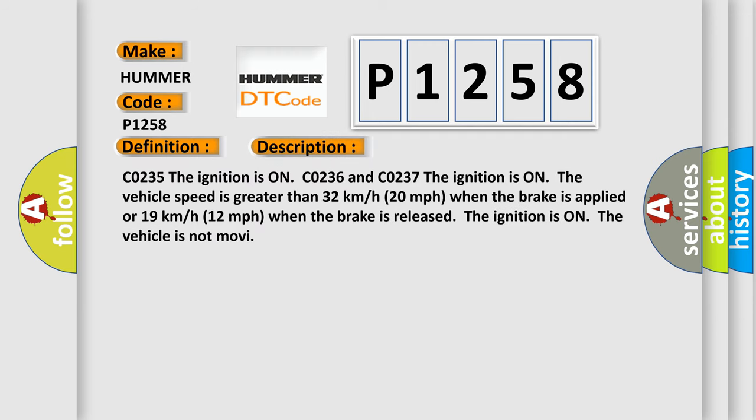C0235: The ignition is on. C0236 and C0237: The ignition is on. The vehicle speed is greater than 32 km/h (20 mph) when the brake is applied or 19 km/h (12 mph) when the brake is released.